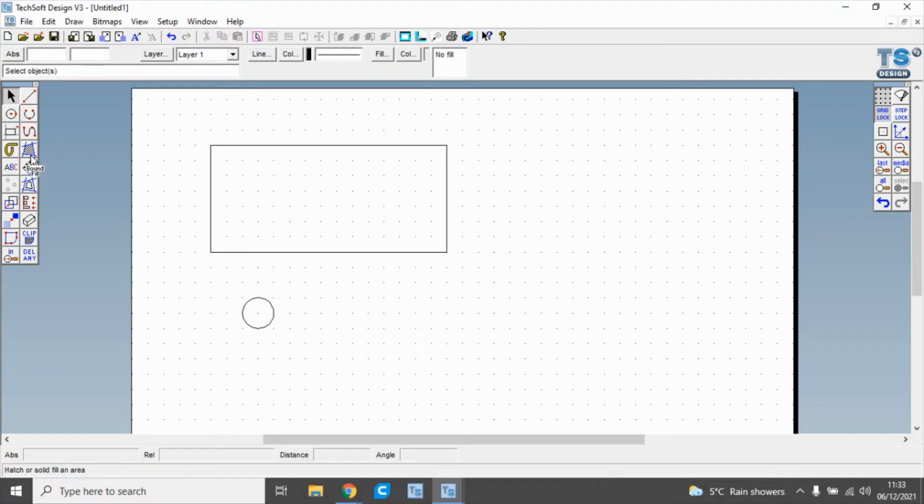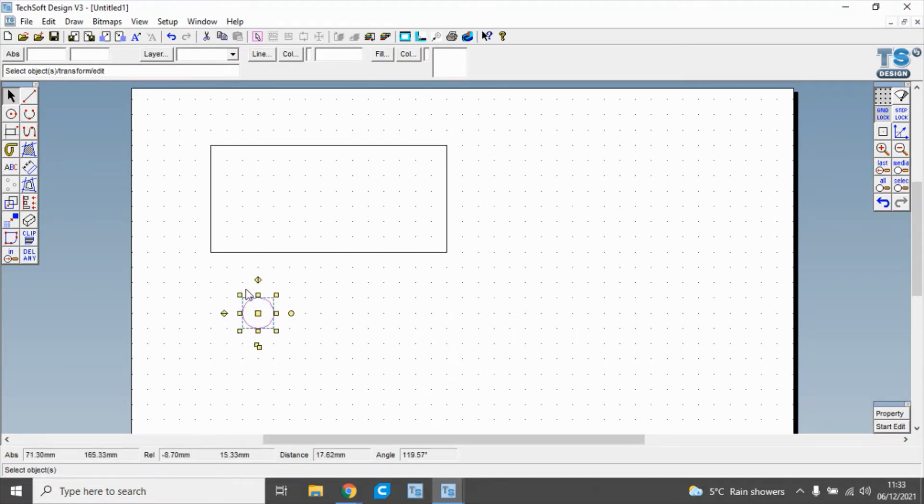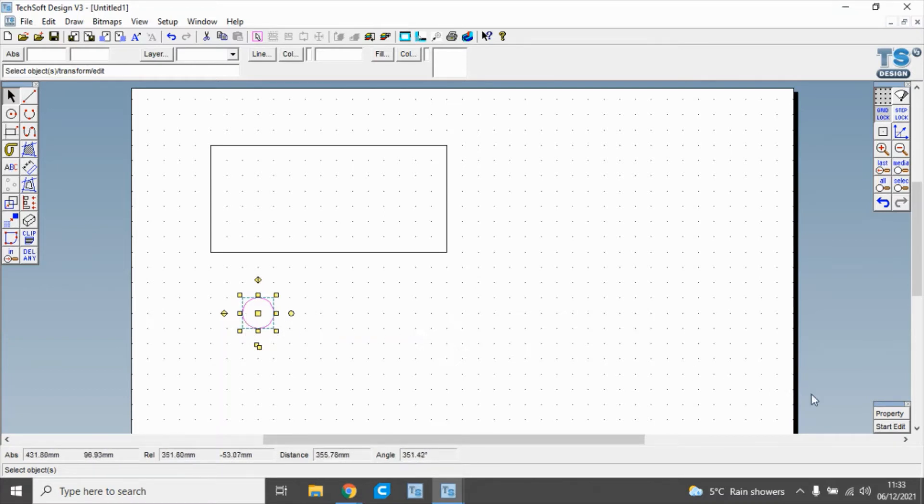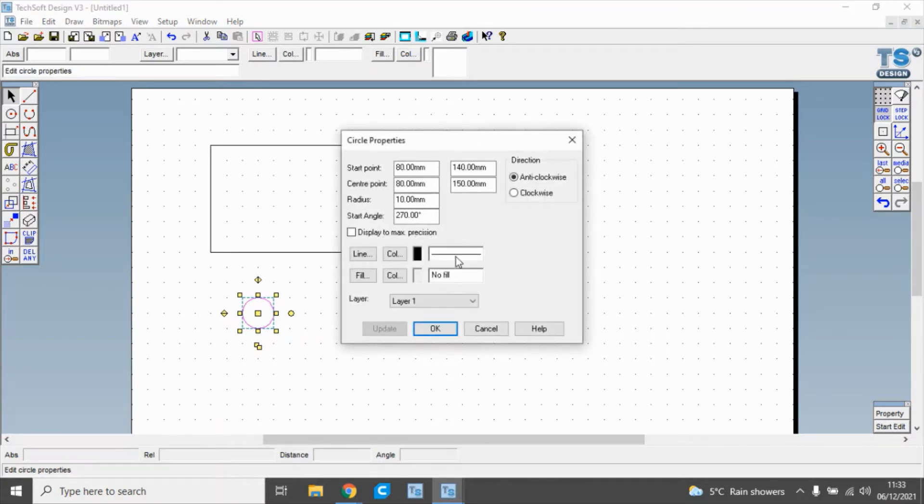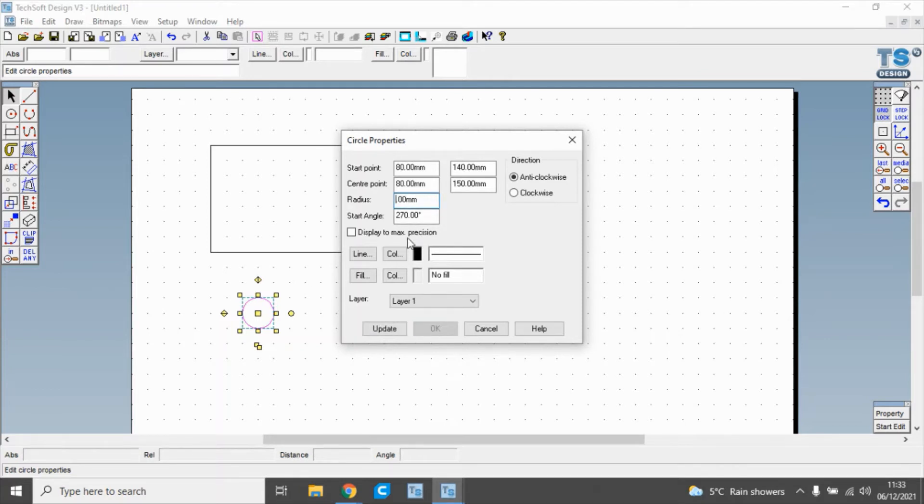What we're going to do is click on the select tool, and when we select it, it's highlighted with these yellow squares. Then we can go down here to the bottom left corner properties and change the radius from 10 millimeters to 5 millimeters.